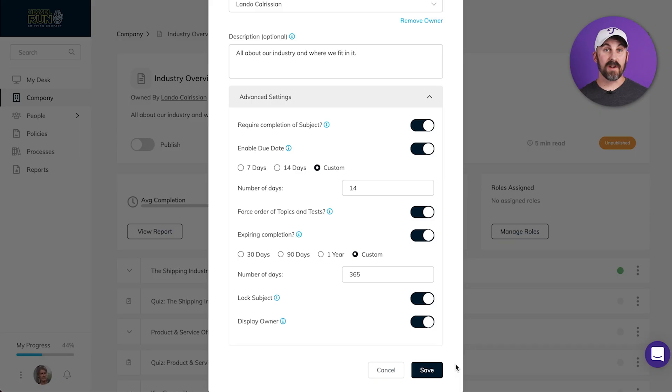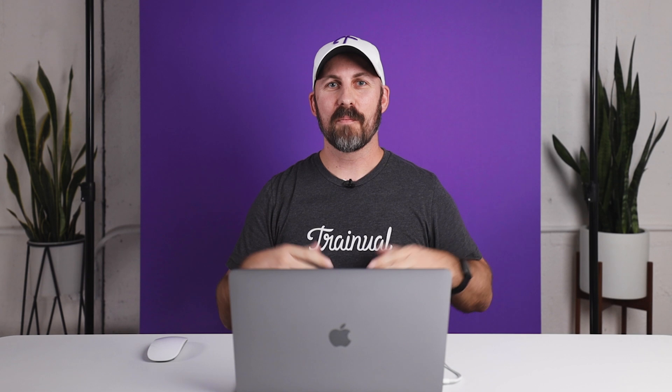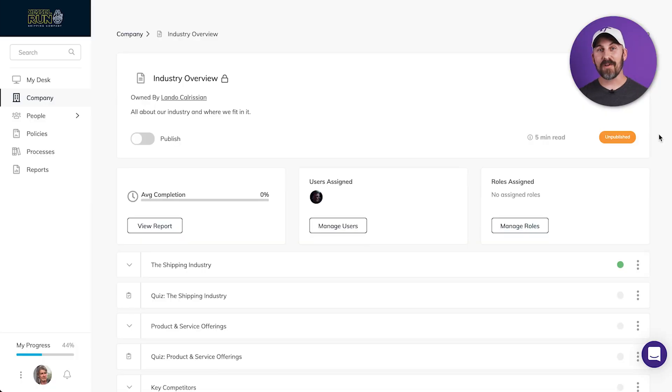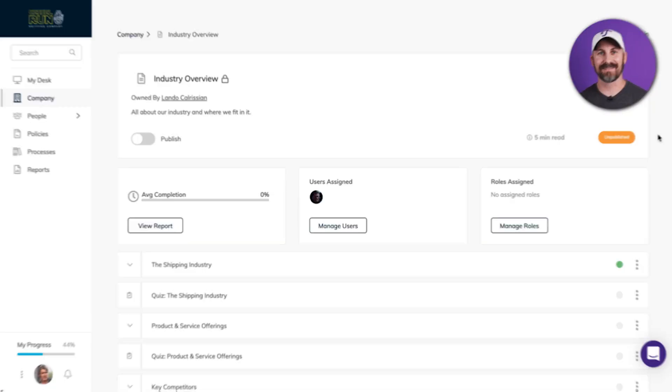When you're done, click Save. Pro Tip: It's a good idea to make these decisions before you actually publish the subject. However, you can edit them at any point in time in the future.